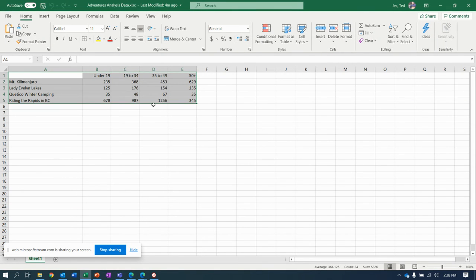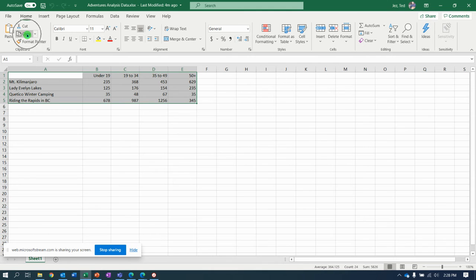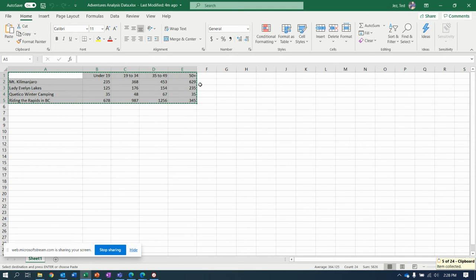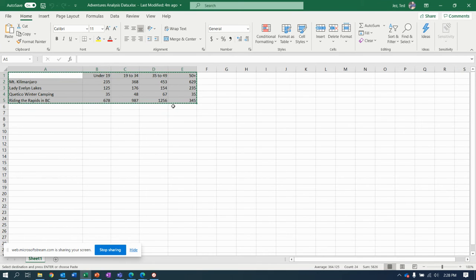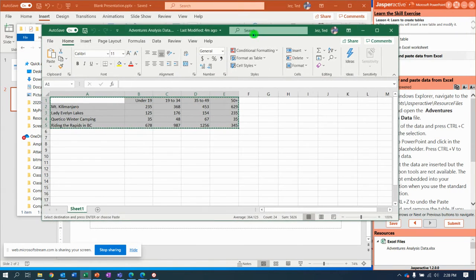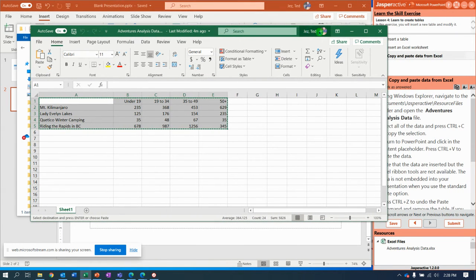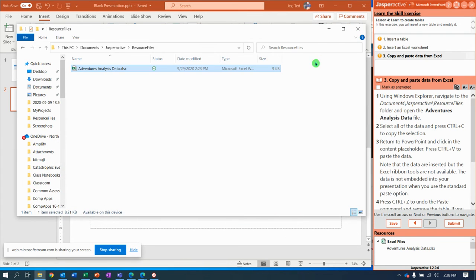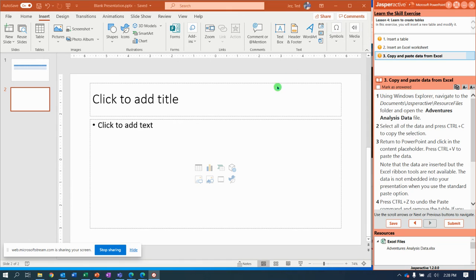With all of the data selected, I'm just going to click the copy button up here. Notice I get the little marching ants, or if you don't see the green ants marching through, you see the little white dots. I've copied that. Now I'm going to minimize those windows and get back to PowerPoint.